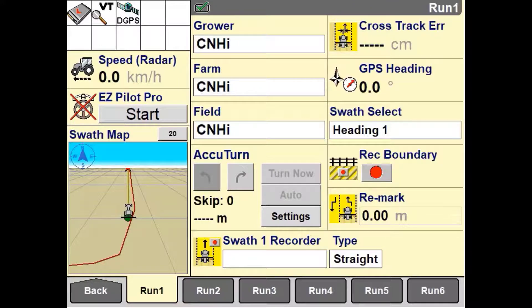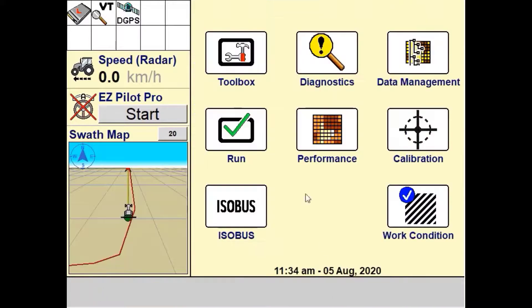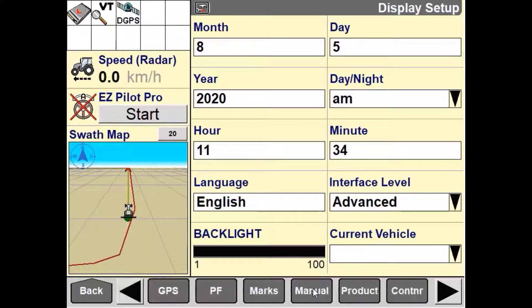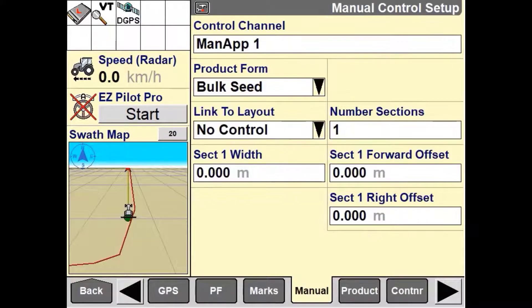We need to navigate our way back to the main menu, then into Toolbox, then into Manual.